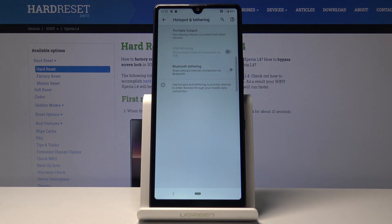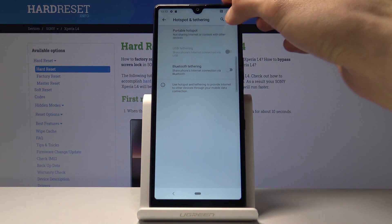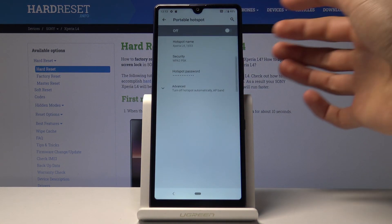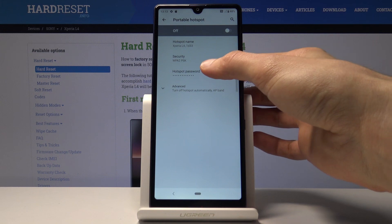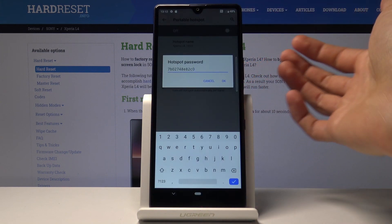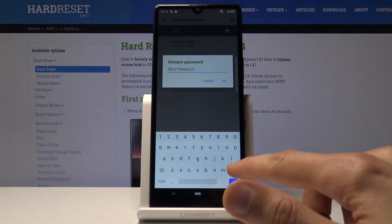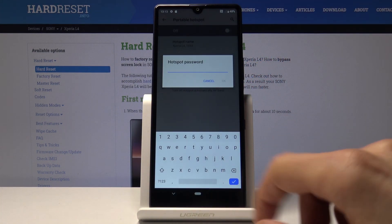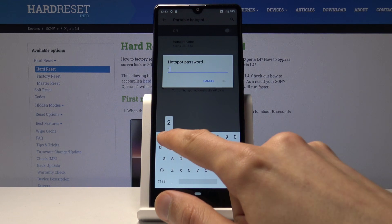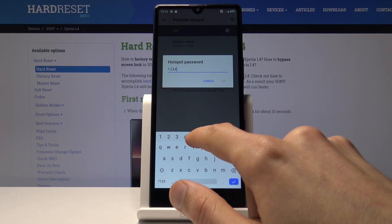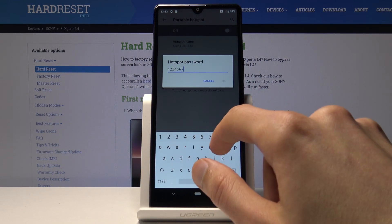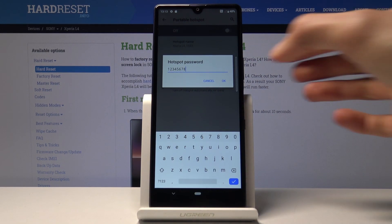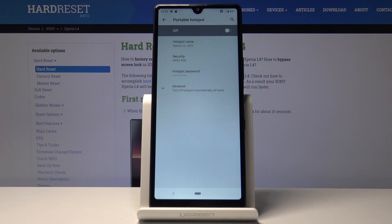From here I'll go to portable hotspot. Number one, let's tap on the password and change it to something that is easier to remember. The only thing to keep in mind is it needs to have at least eight characters in length, and that's about it.